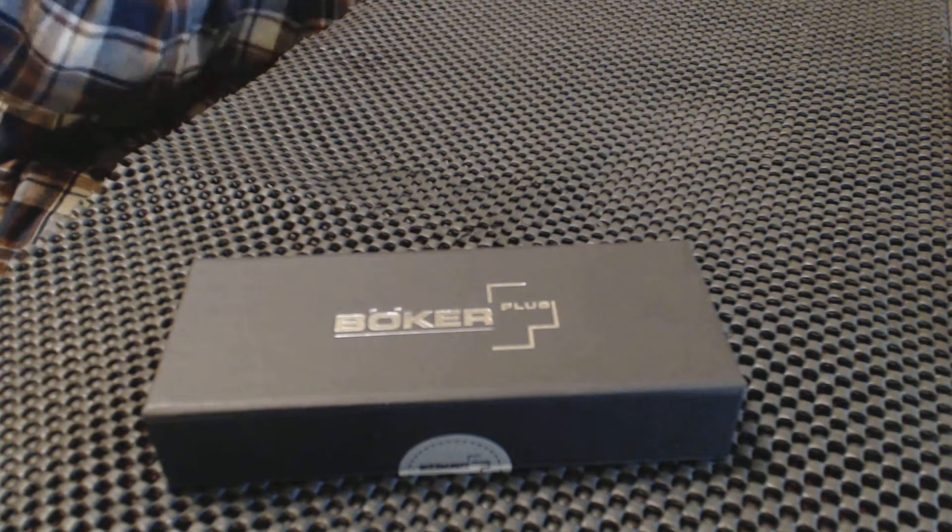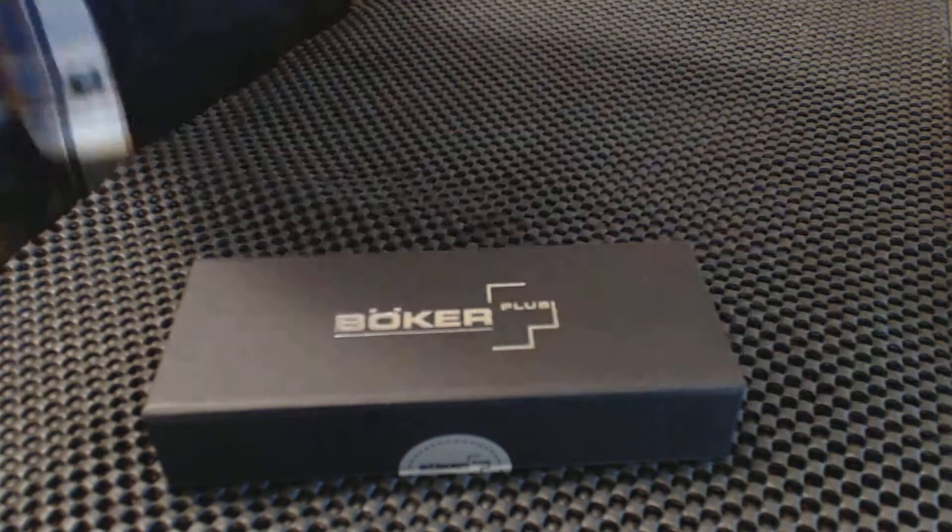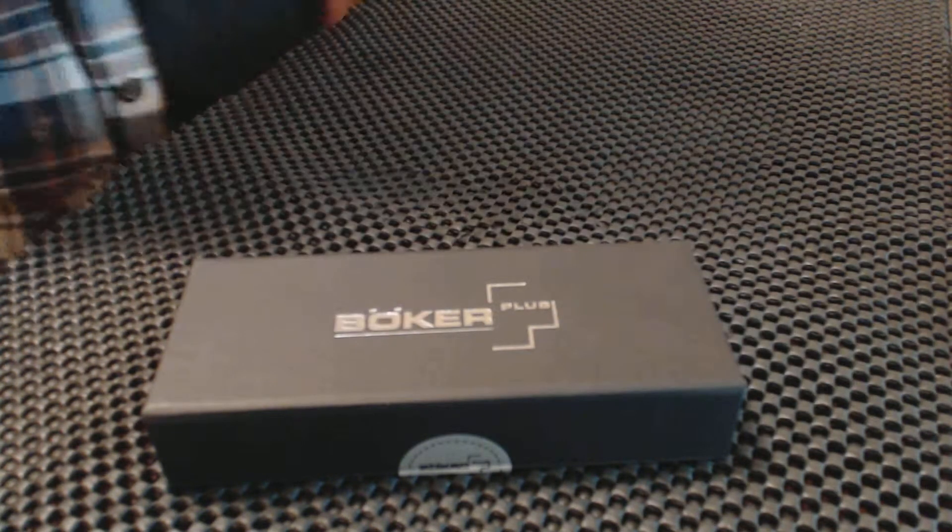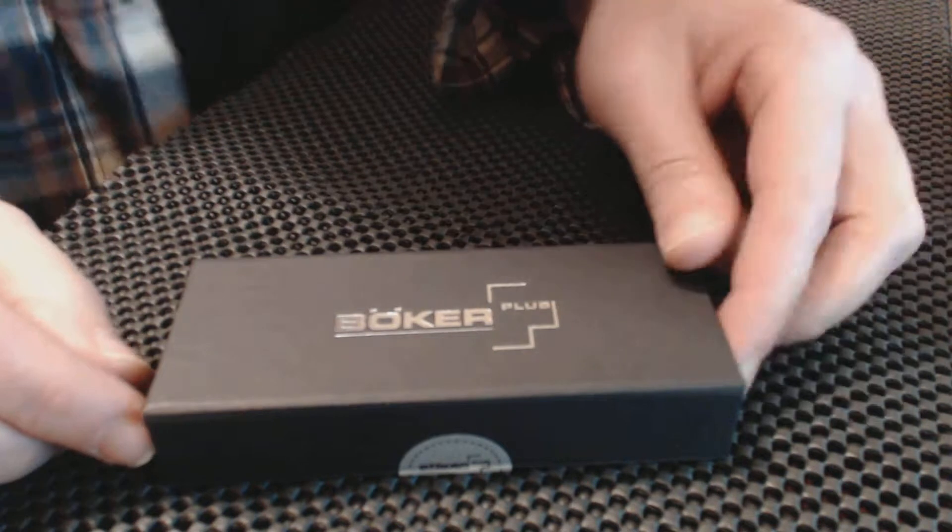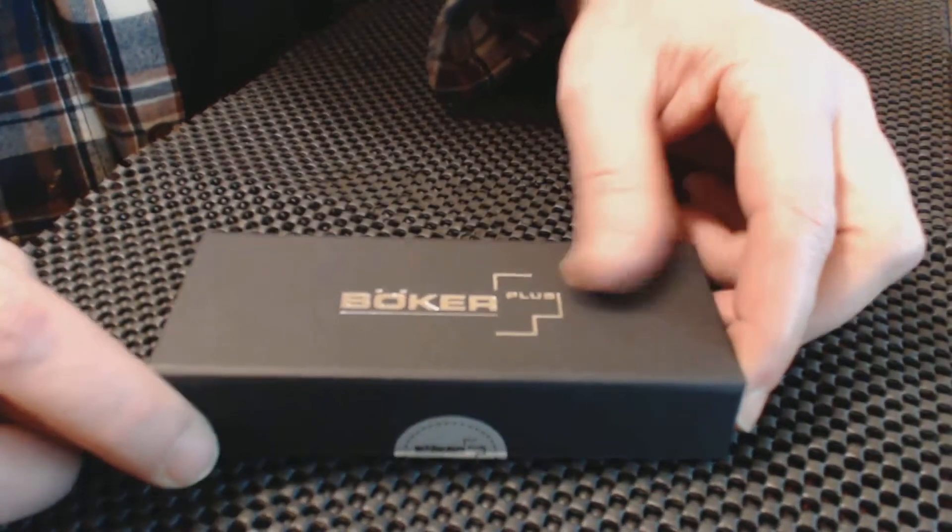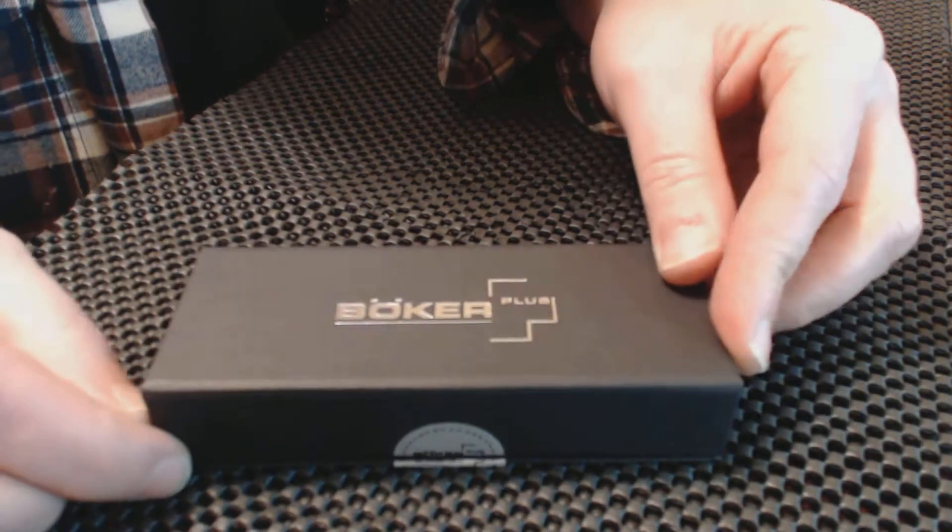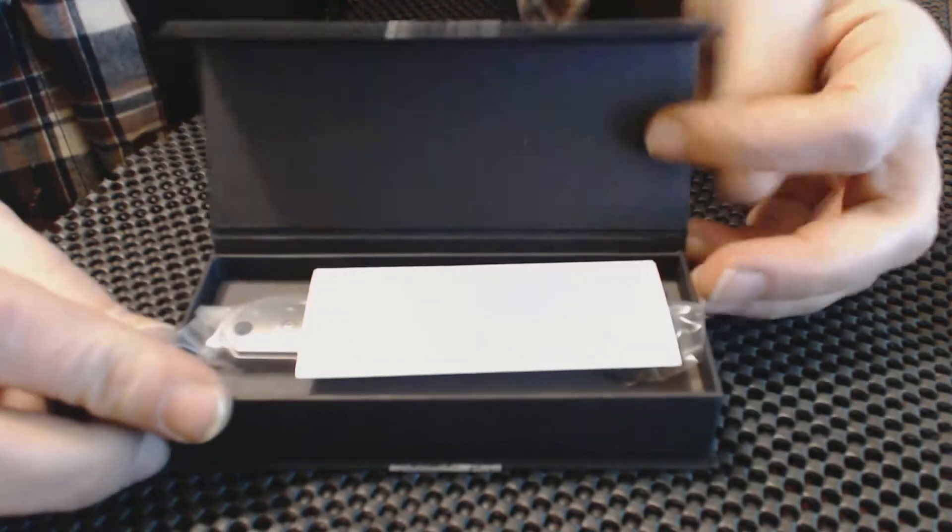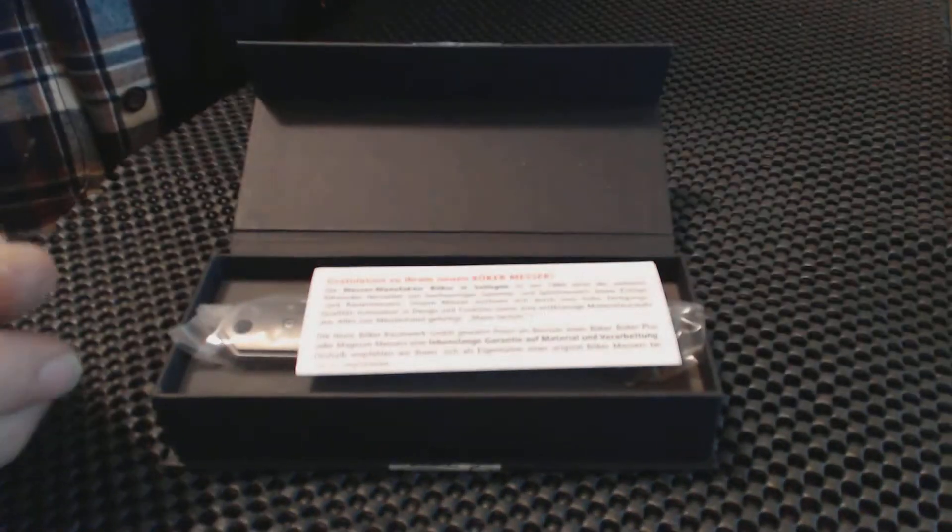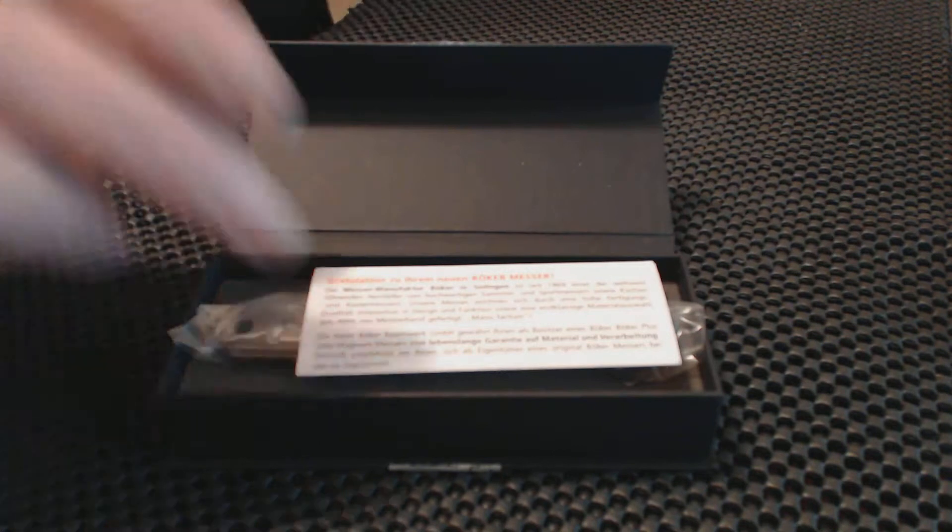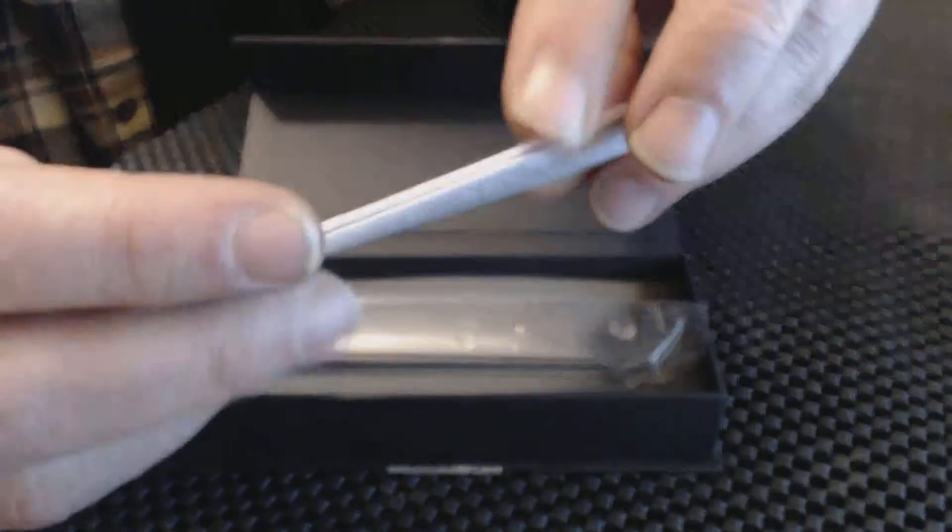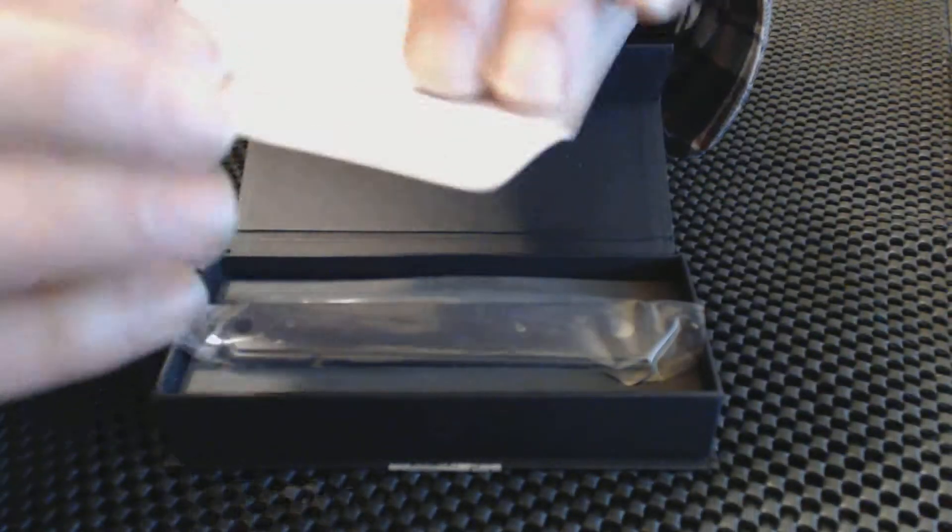Well hello knife fans, we are going to take a look at this knife I have purchased which is probably familiar to many people. This is how it comes, you get your paperwork here or your warranty and certificate from Boker.